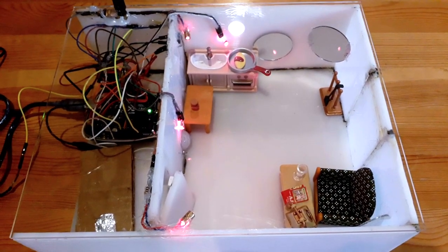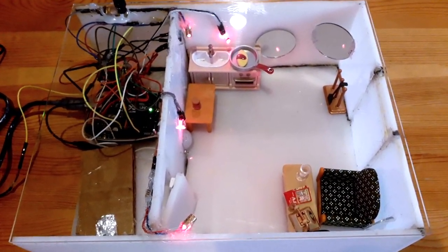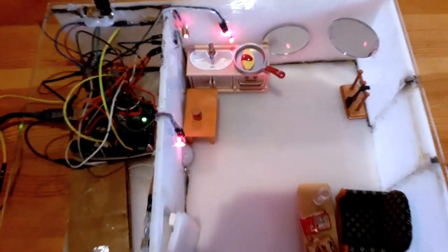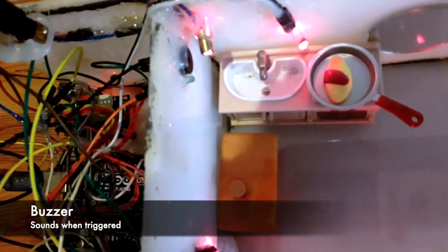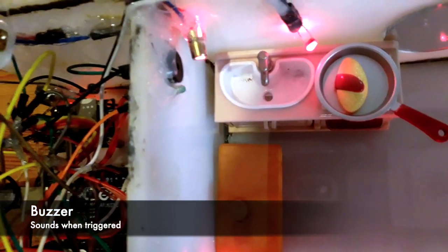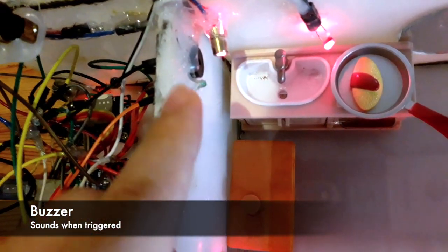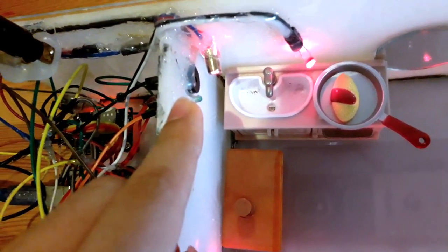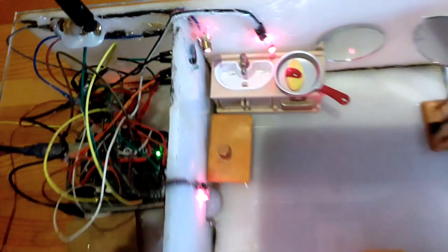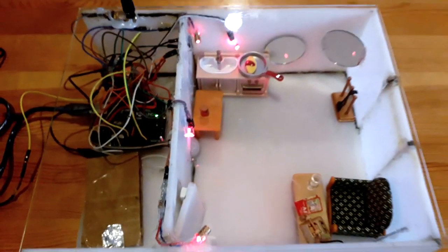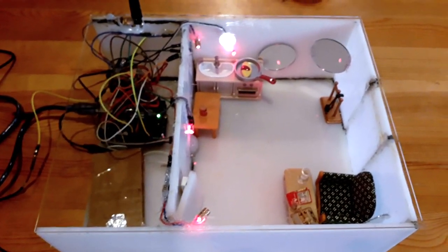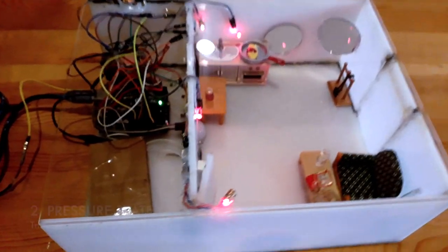Now let's move on to the components used in this project. First of all we have a buzzer. Obviously it's needed for the sound, so it's this one. It will sound when it is triggered.